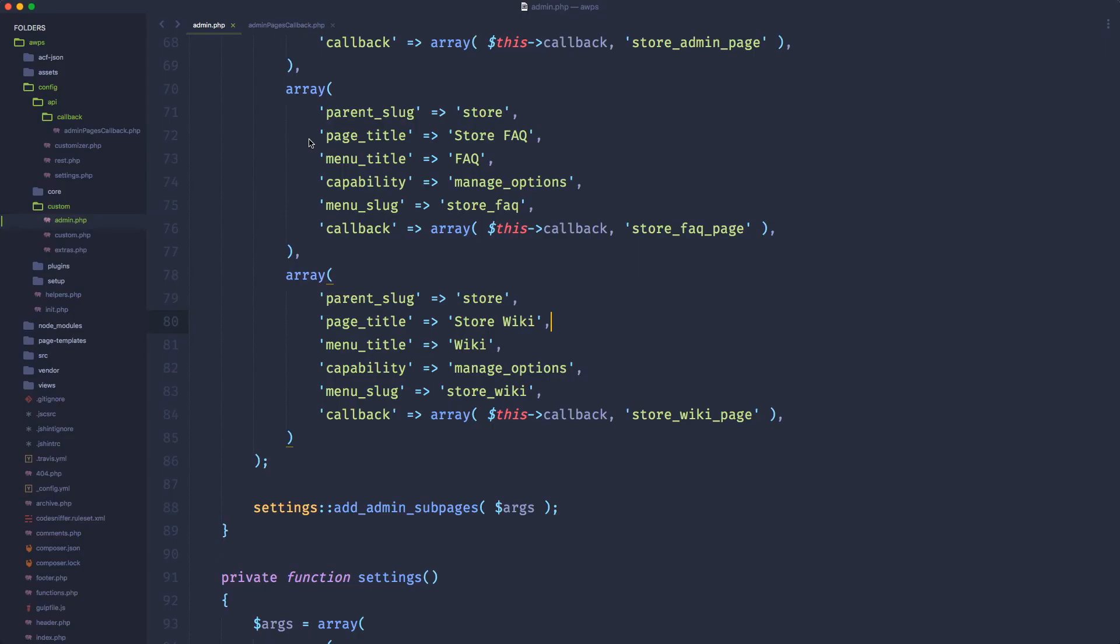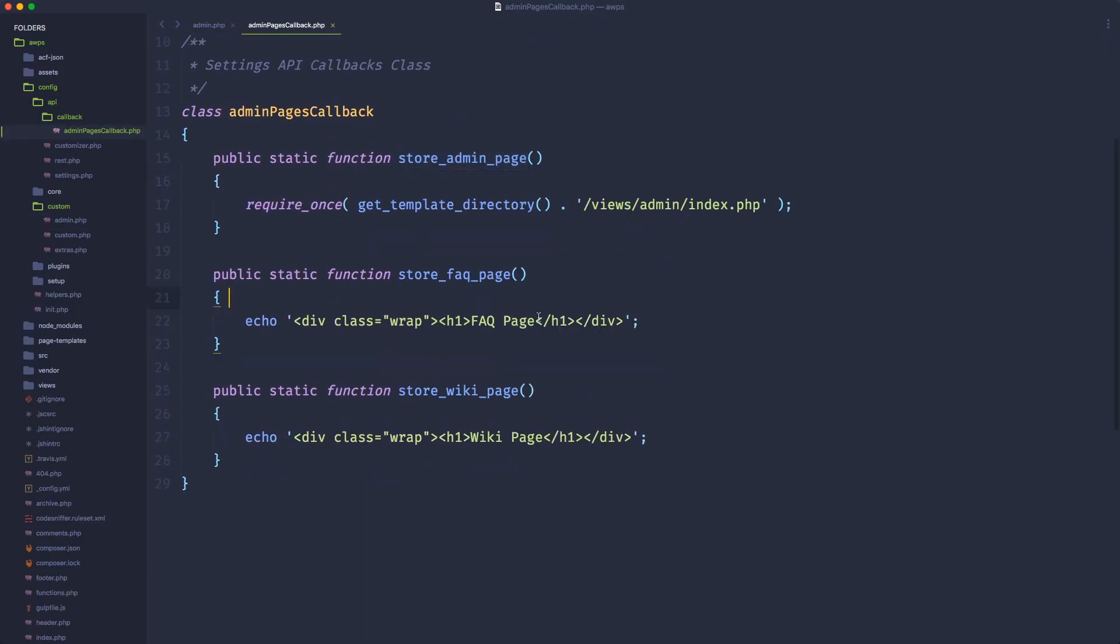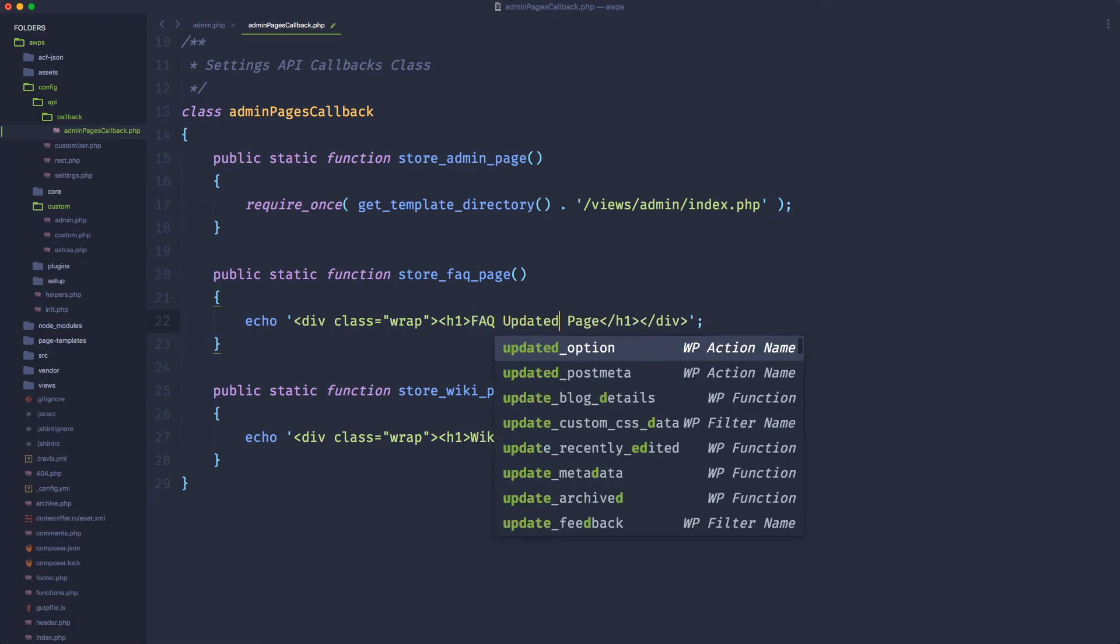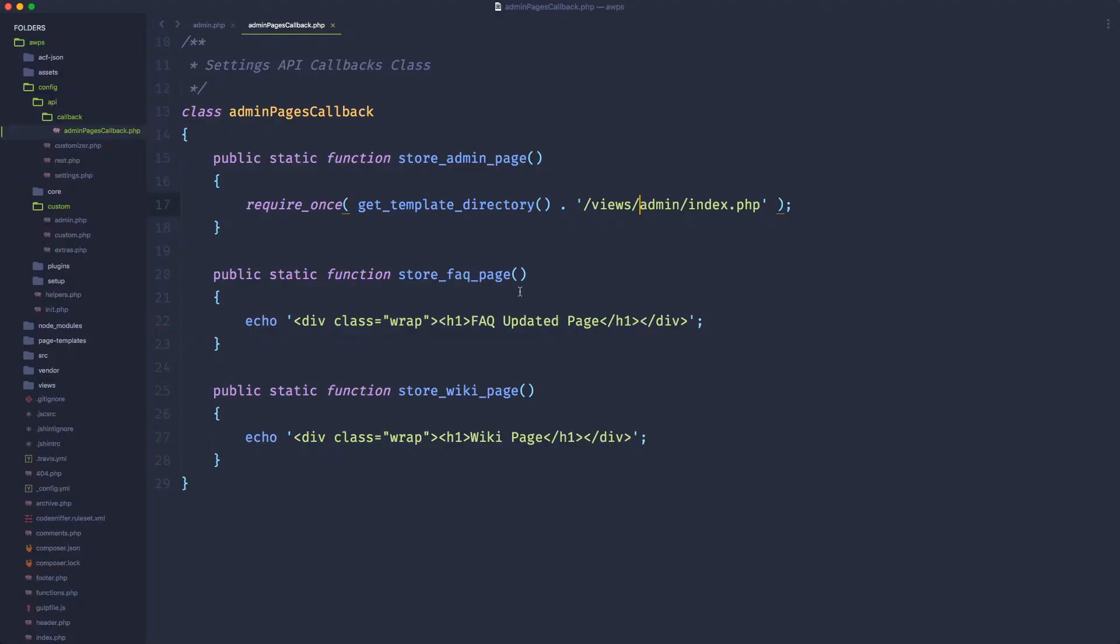FAQ, we still have the same thing. And if we want to check, just change in the callback FAQ page, FAQ updated page as the title just to have confirmation that we're actually calling the proper method. And this is pretty great.